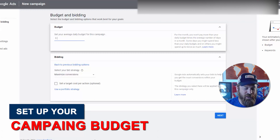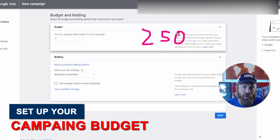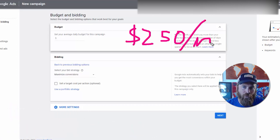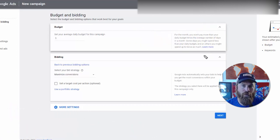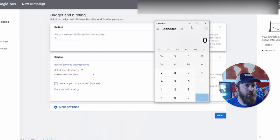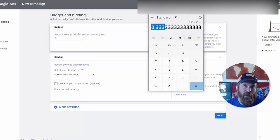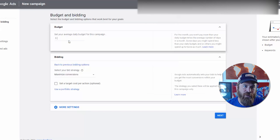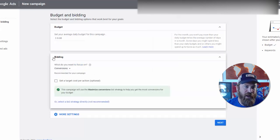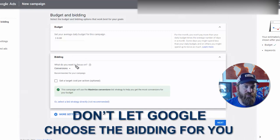Here's where we set our budget. Let's say we have a budget of $250 a month. Using a calculator: 250 divided by 30 days gives us about $8 per day. So we set the budget to $8 right here. Next we have some bidding selections, and what we actually want to do is not let Google choose the bidding for us.